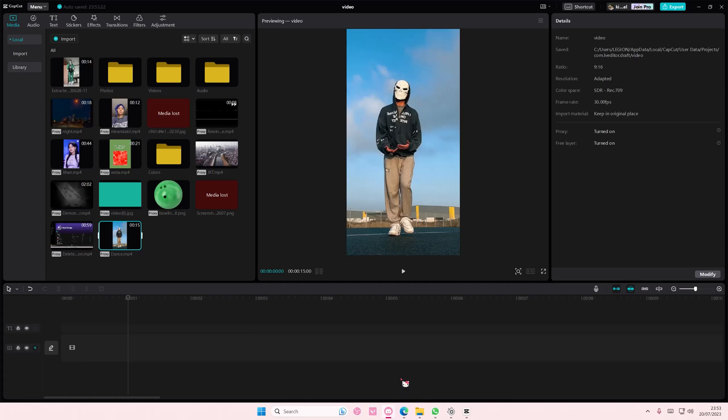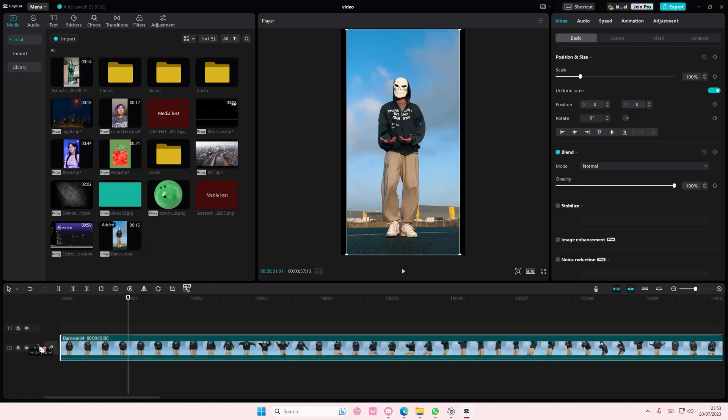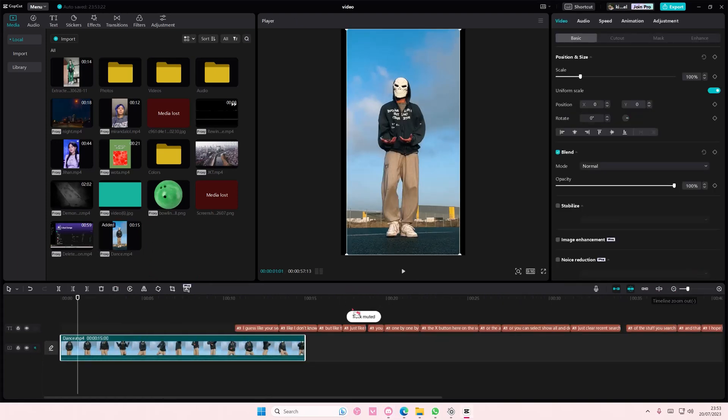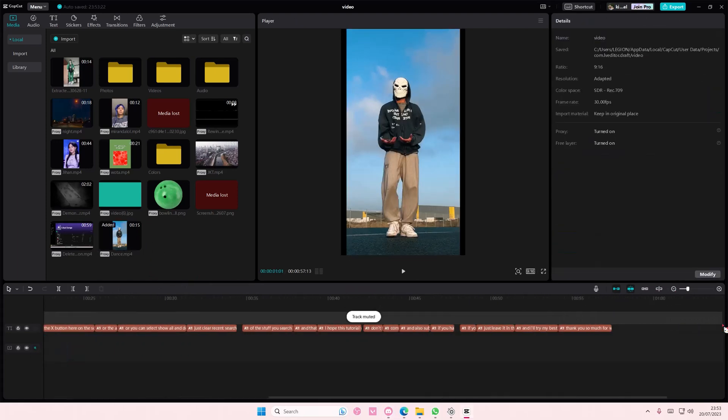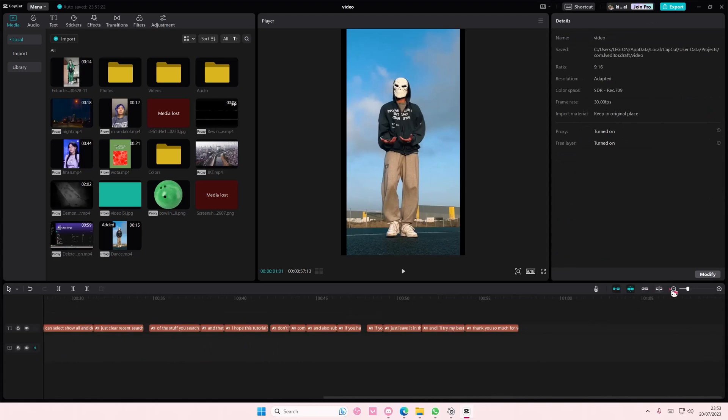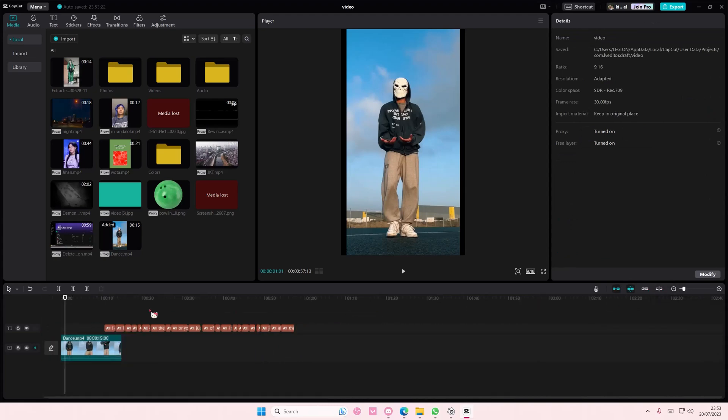Hey guys and welcome back to this channel. In this video I'll be showing you guys how to create a silhouette on CapCut PC. So get your video and you are just going to... oops sorry about that.